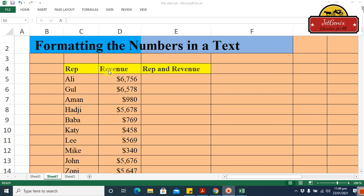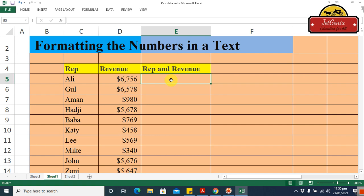Here we have a dataset with a representative column and a revenue column. Ali is a representative with revenue of 6756, Goal has 6578, and Aman, Haji, Baba, Katie, Lee, Mike, John, Zuni — all these people have their respective revenue amounts. You may be required to show a special report combining the representative with their revenue in a well-presented, easily understandable visualization.